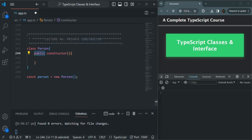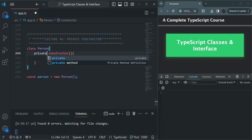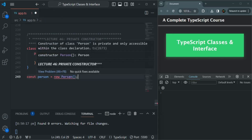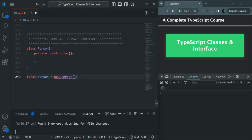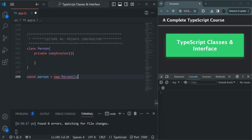But if I go ahead and make it private, just see what happens. We have an error and the error says: constructor of the class Person is private and it can only be accessible within the class declaration. So outside of the class, since this constructor is private, we cannot call that constructor using this syntax.